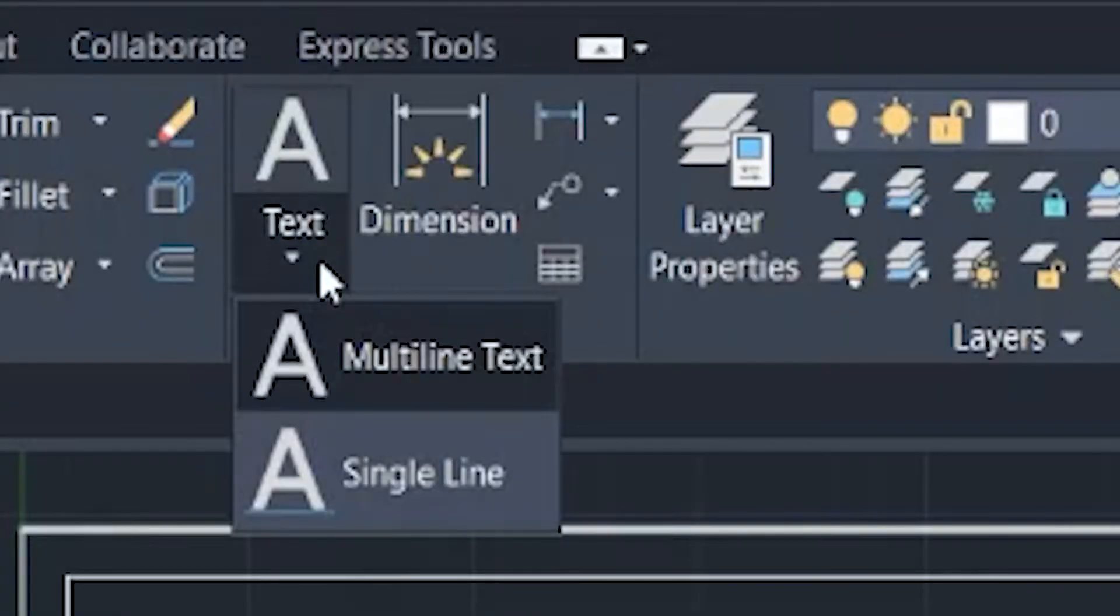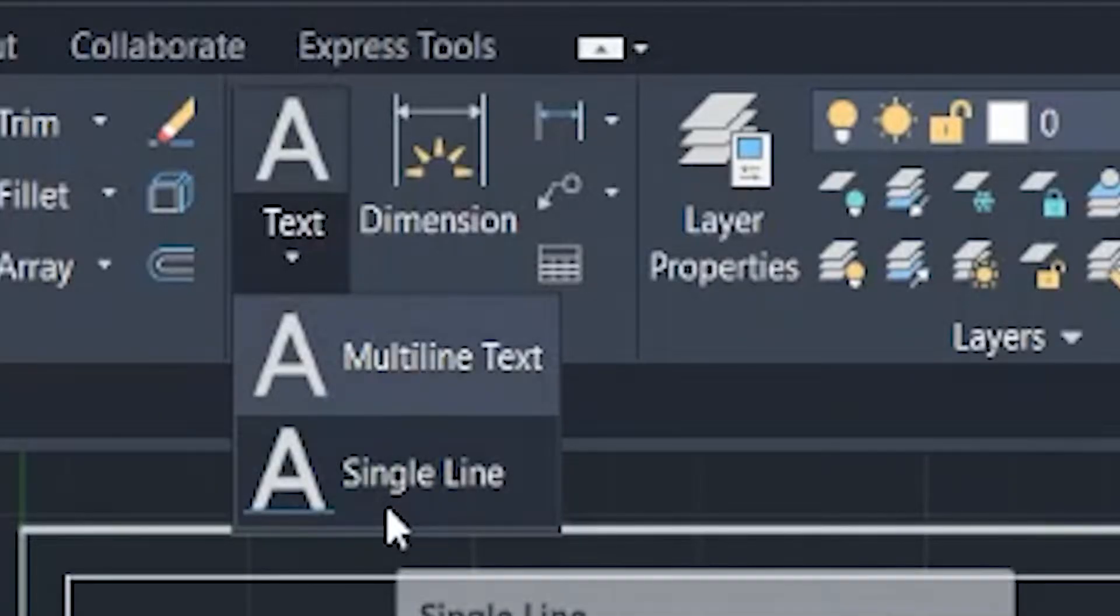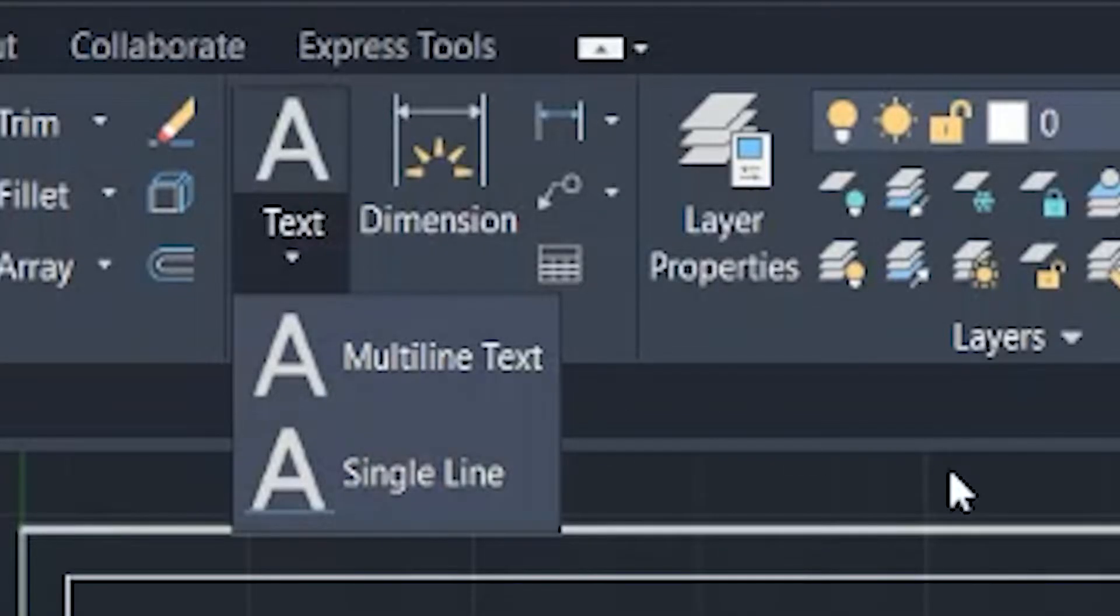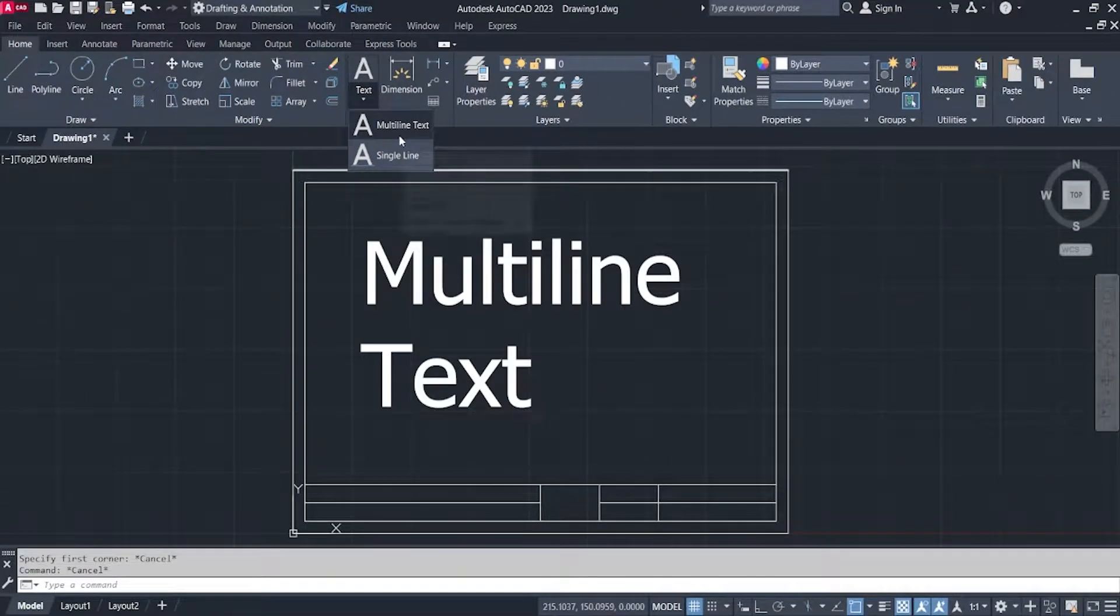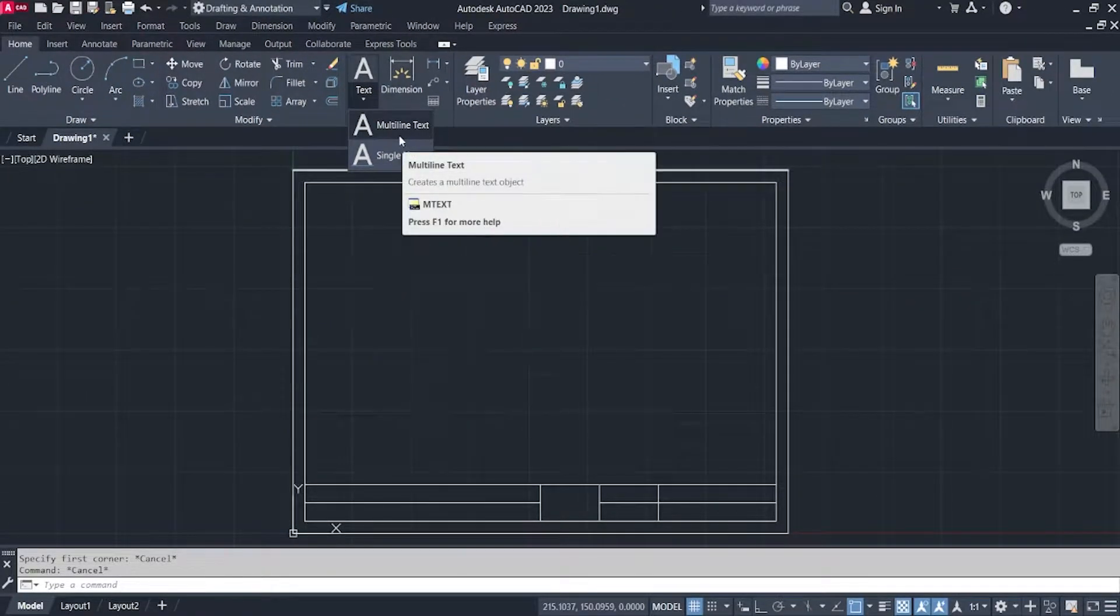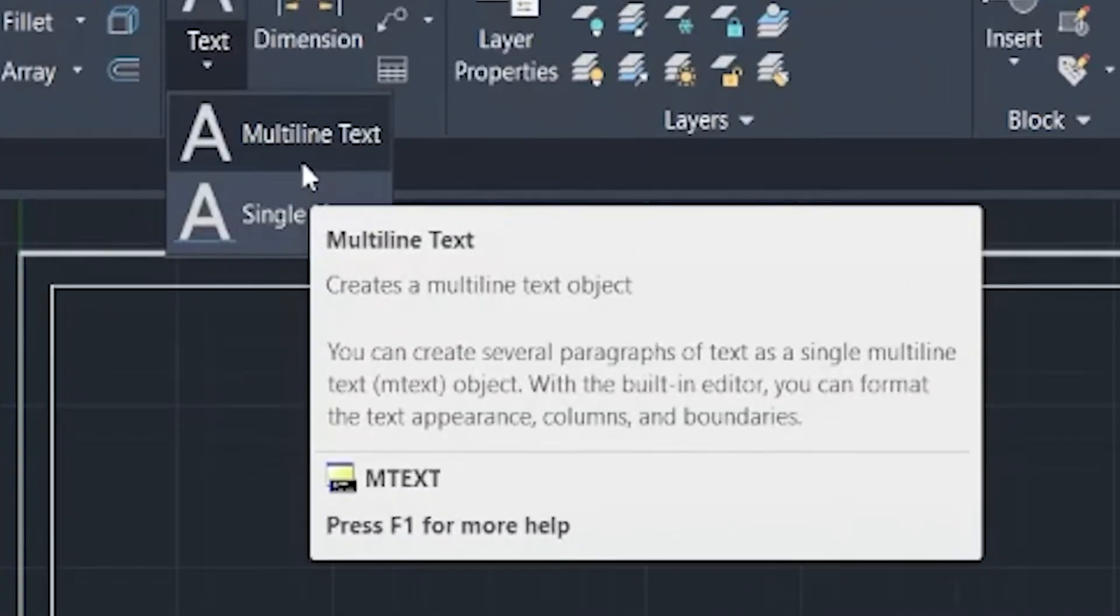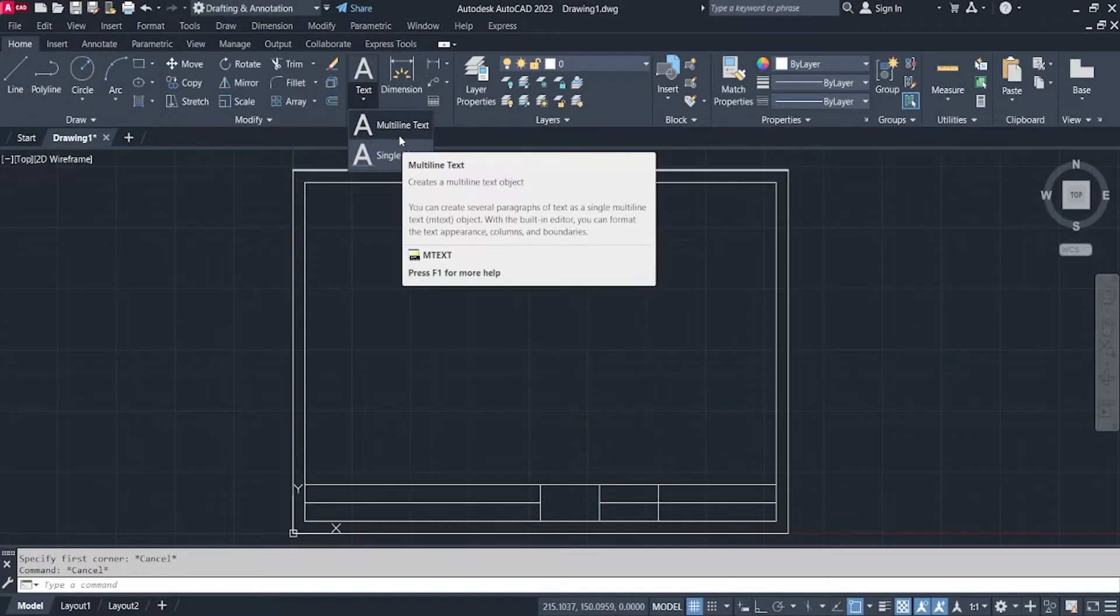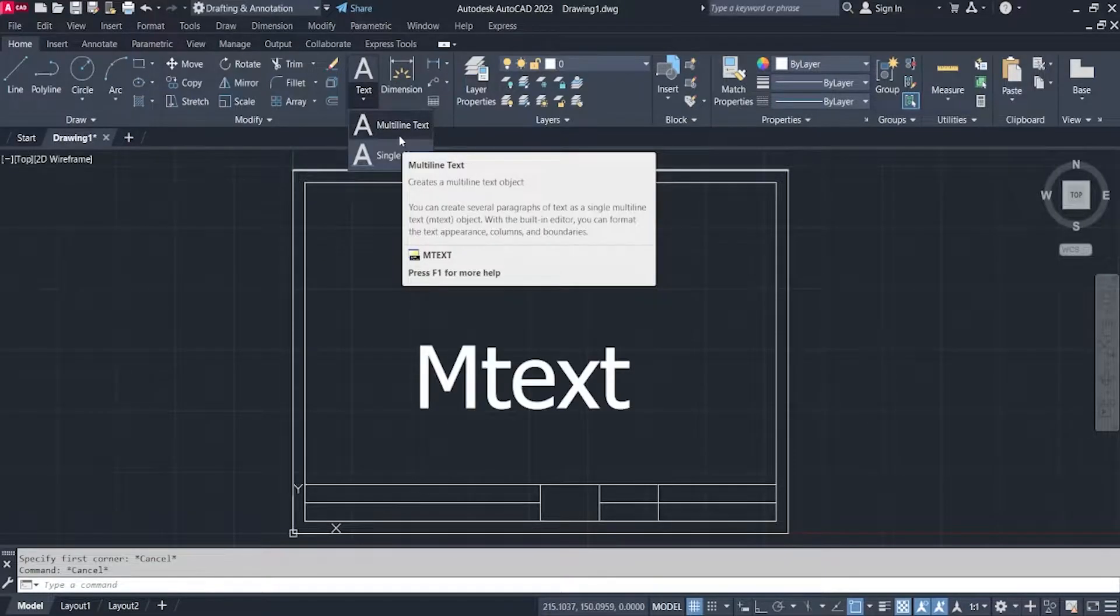First is the multi-line text and the other one is the single line text. Let's start with the multi-line text. A multi-line text is an option wherein you can create a multi-line text object. You can create several paragraphs of text as a single multi-line text object or what we call M-text.